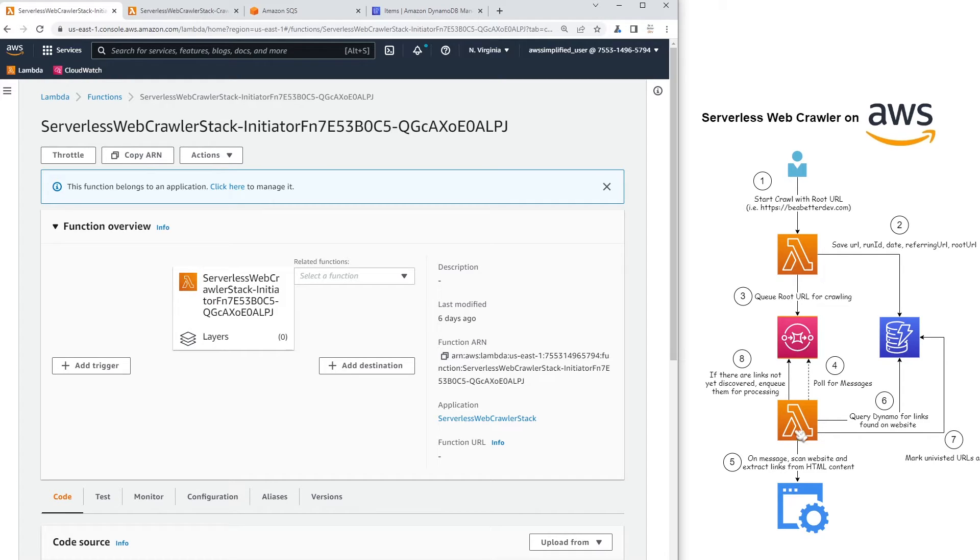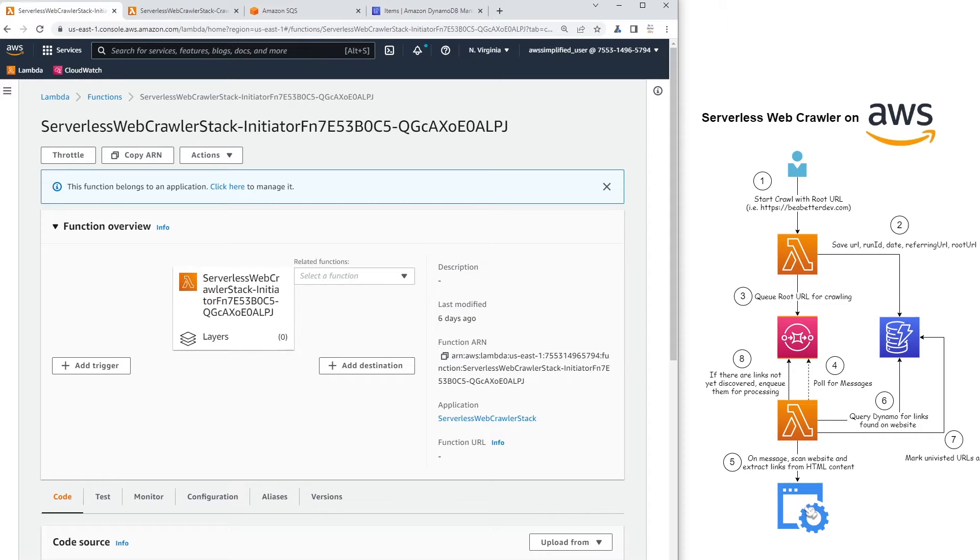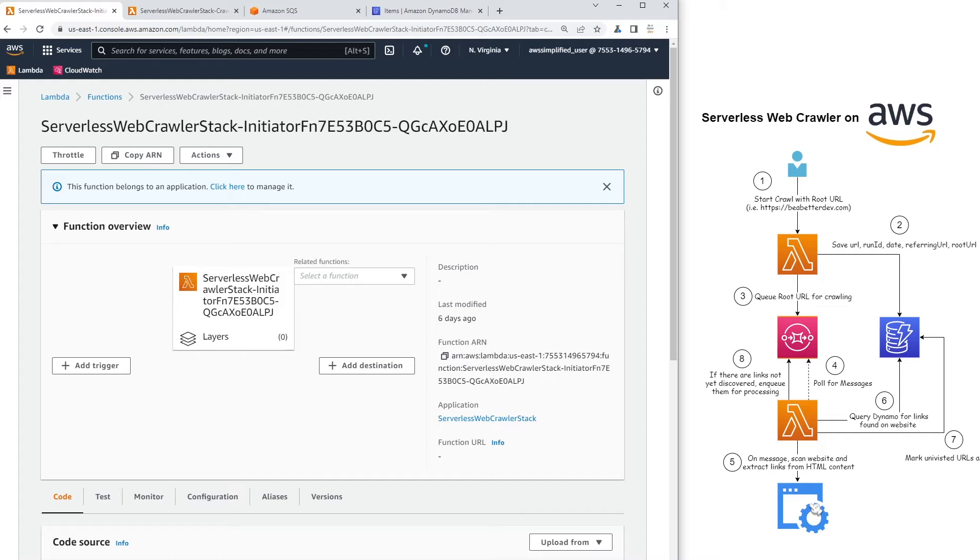That's connected to an SQS queue like you can see here. I have another Lambda function that does the majority of the actual crawling work. So that's connected to the queue. And when it receives a message, it's going to contain the URL that needs to be crawled to see if it has any links that have not yet been discovered. So it's going to use the beautiful soup library to query the web page that's contained within the message of the SQS content. It's going to extract out all the HTML and extract all the links from the HTML content.